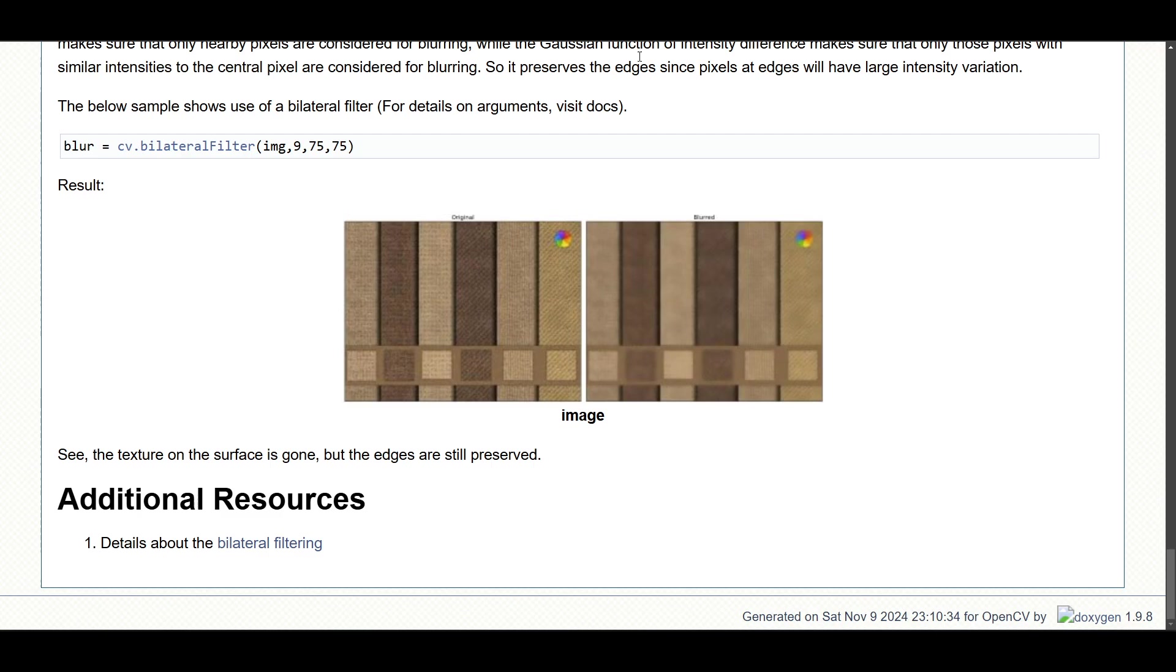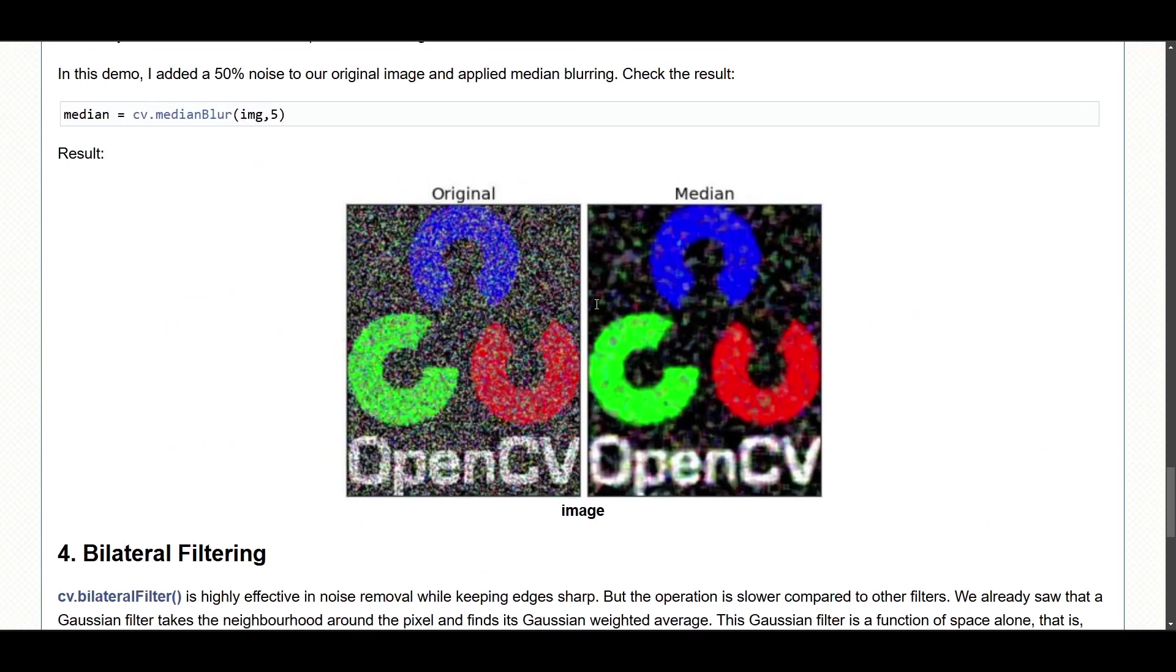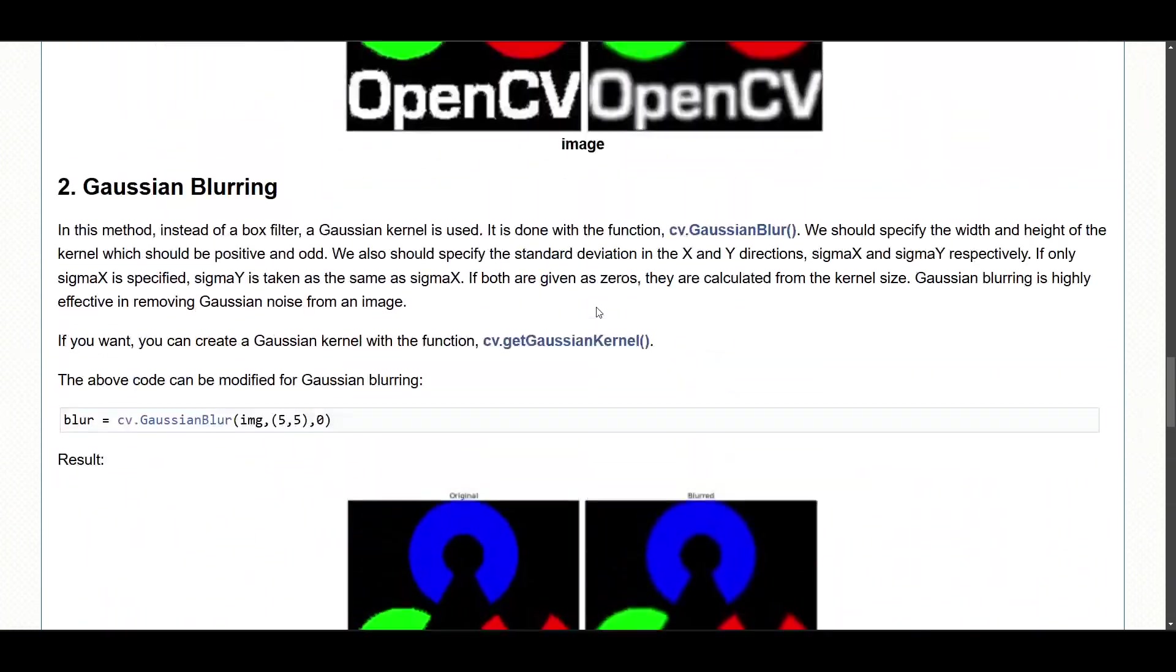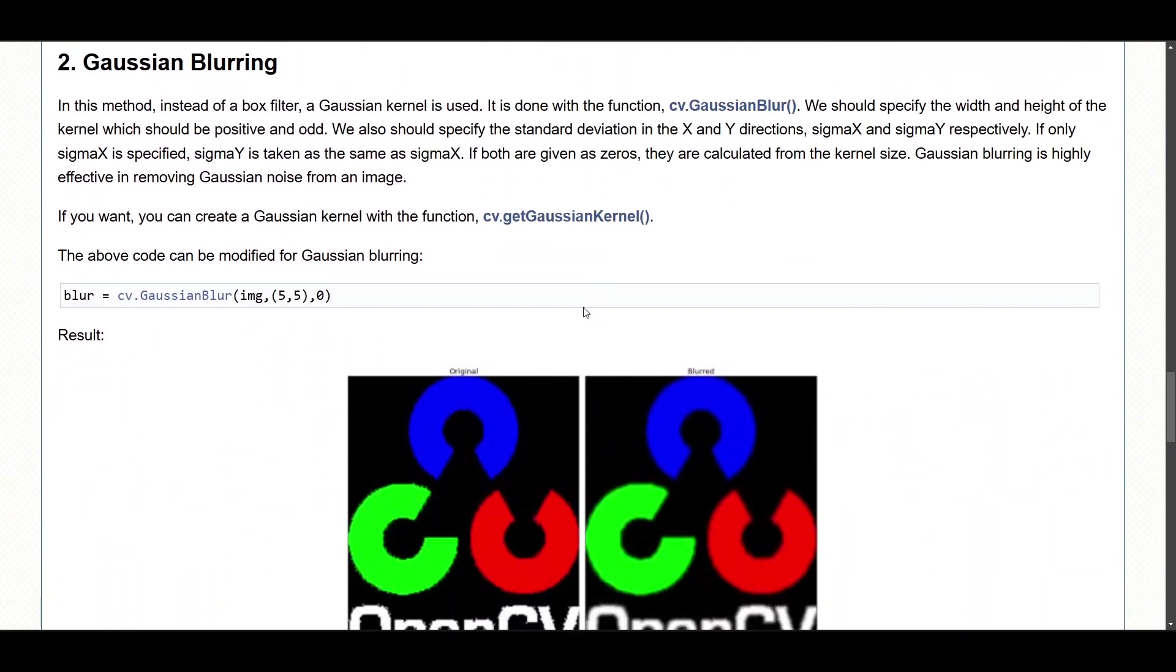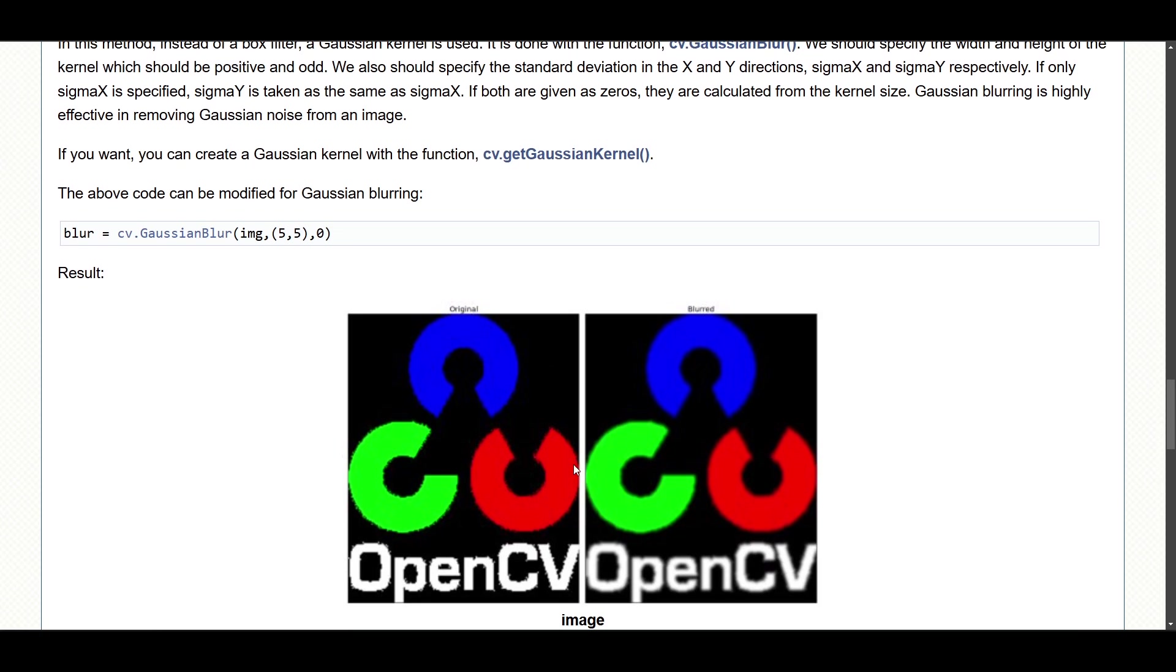Let's see from the documentation. Here we can see from the function—this is the Gaussian blur, and this is the result we want to achieve.